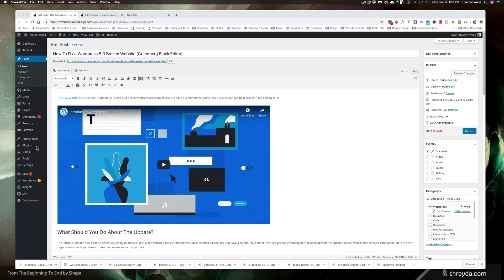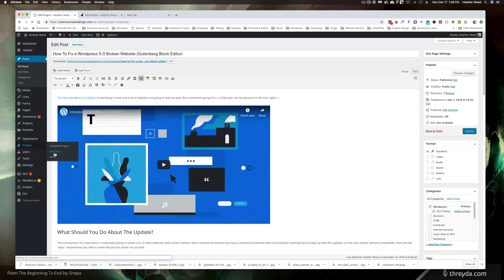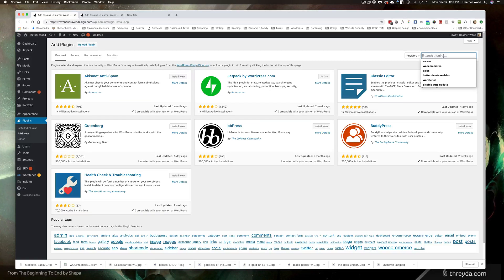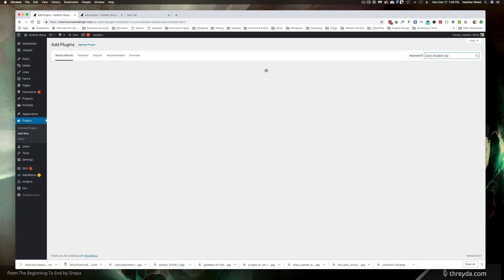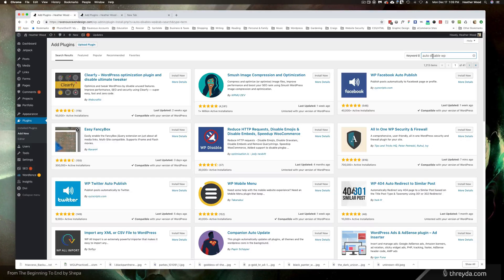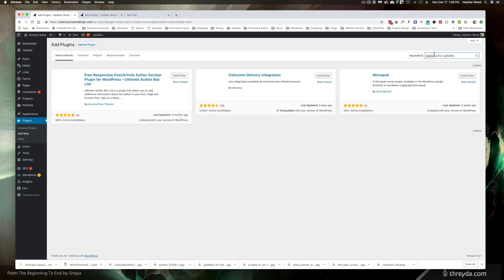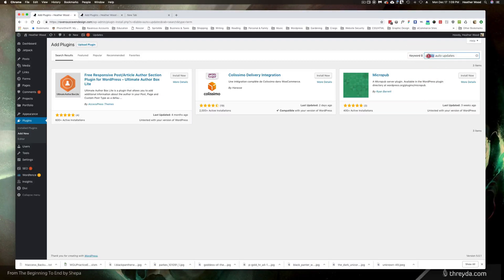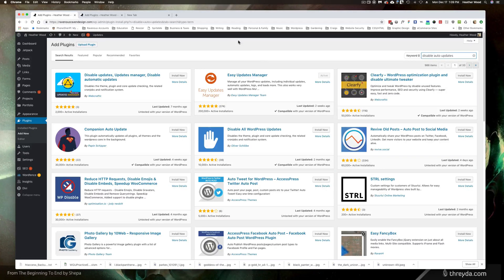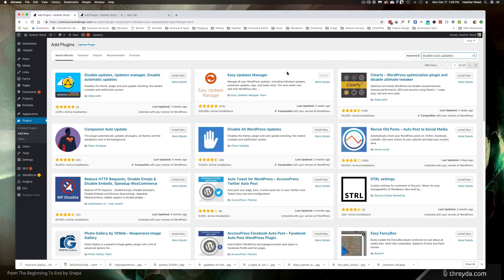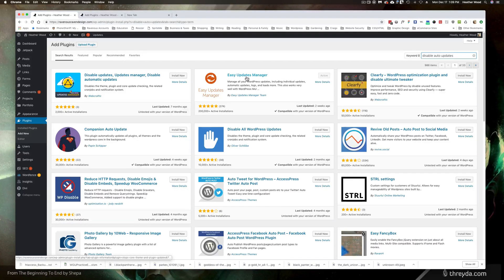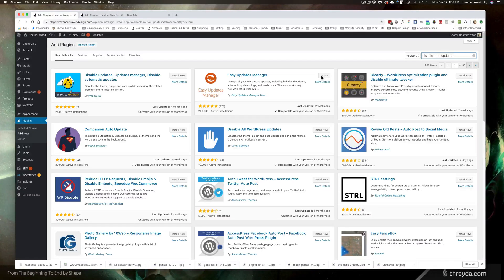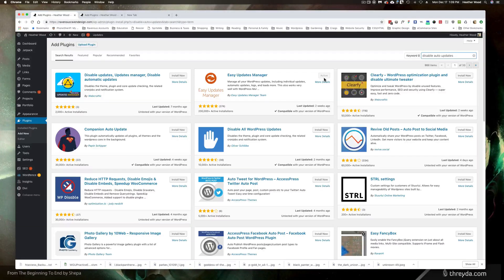So what we want to do for that is go to plugins and add new and right here in the keyword search you want to type in disable auto updates. When you put in disable auto updates you'll notice that this plugin right here that says easy updates manager will pop up. Go ahead and click install, the button will then turn into a button that says activate. You'll click that and once you do it'll become grayed out and say active.